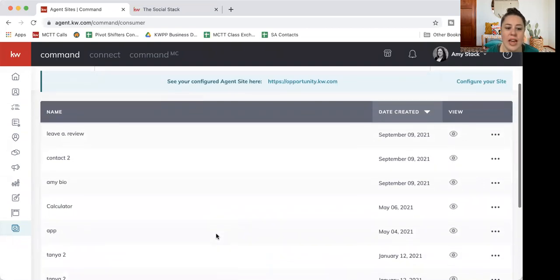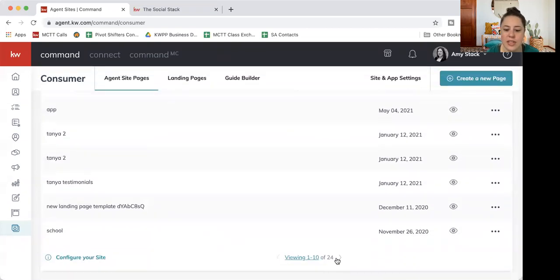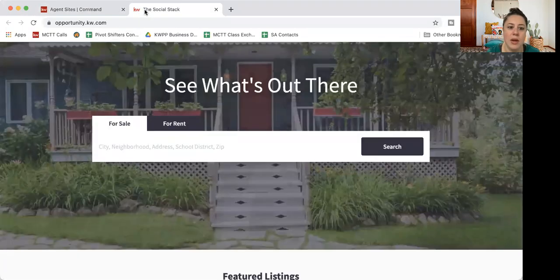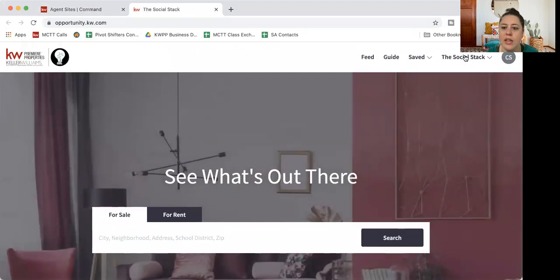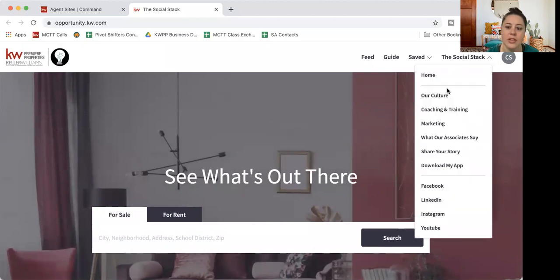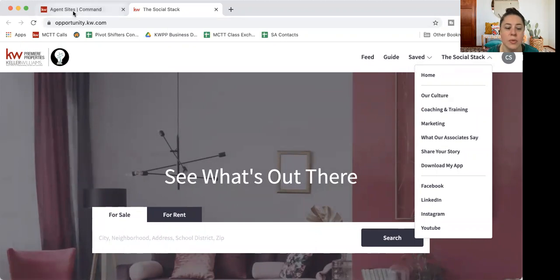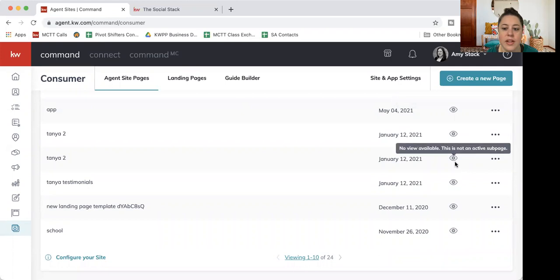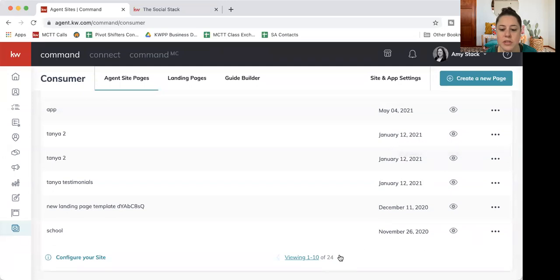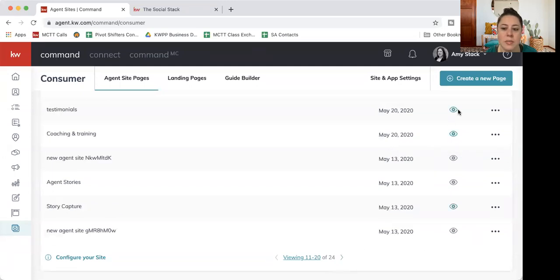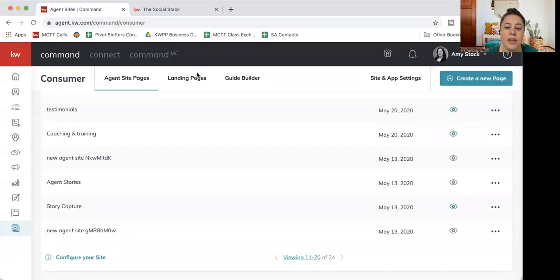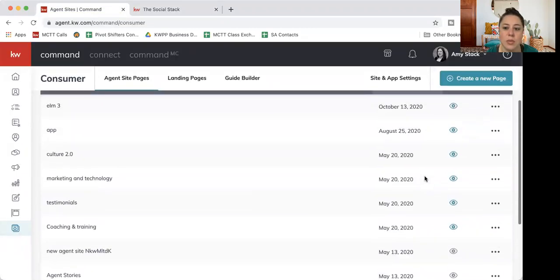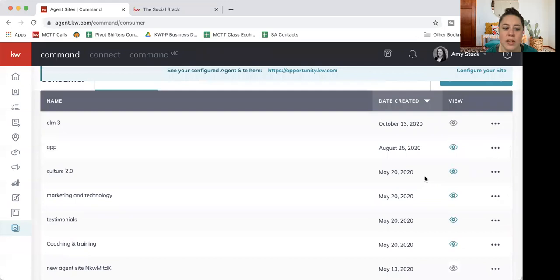And you'll see, I have a whole bunch. If I scroll down, it says I actually have 24 pages that have been created. However, on my website, when I click my dropdown to see the pages, you can see there's only a few, there's definitely not 24 listed here. So if I'm going back into command, you can see these little eyeballs. If I hover over them, they're gray right now, it says no view available. This is not an active sub page. I'm going to scroll over to my next page. You'll see, I have some blue ones. So those blue ones are the ones that are live, meaning that they are showing right here on my website.